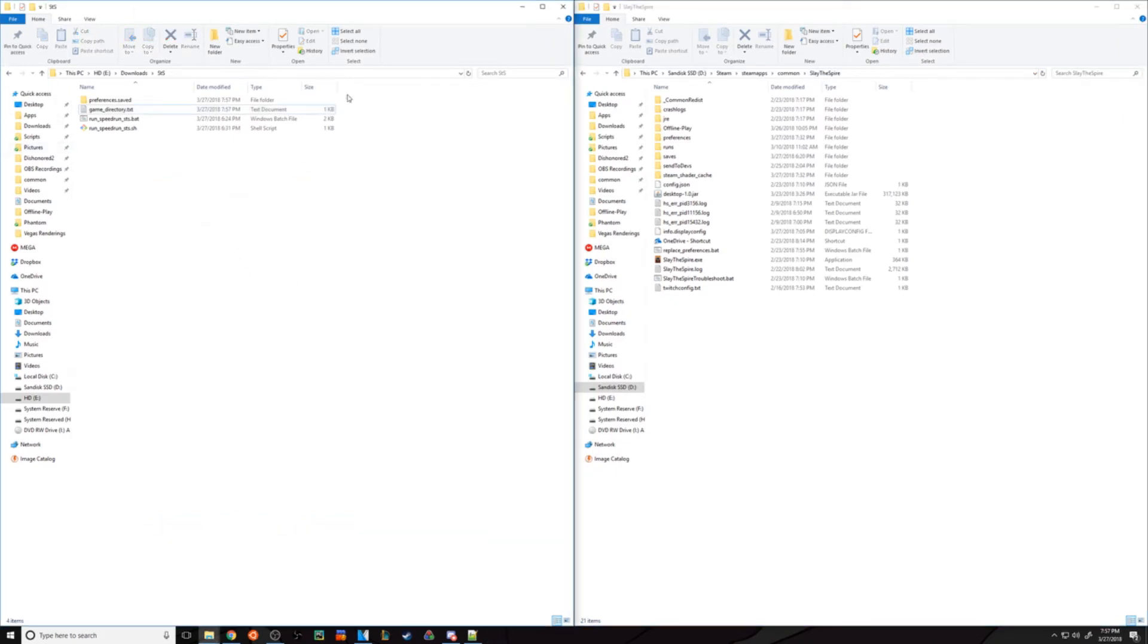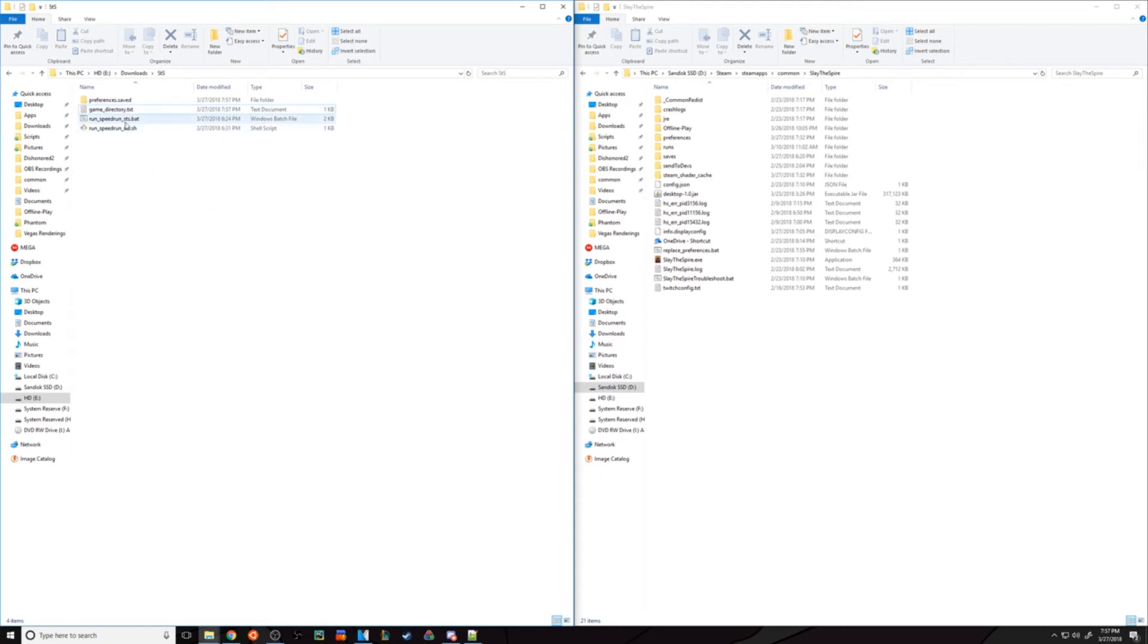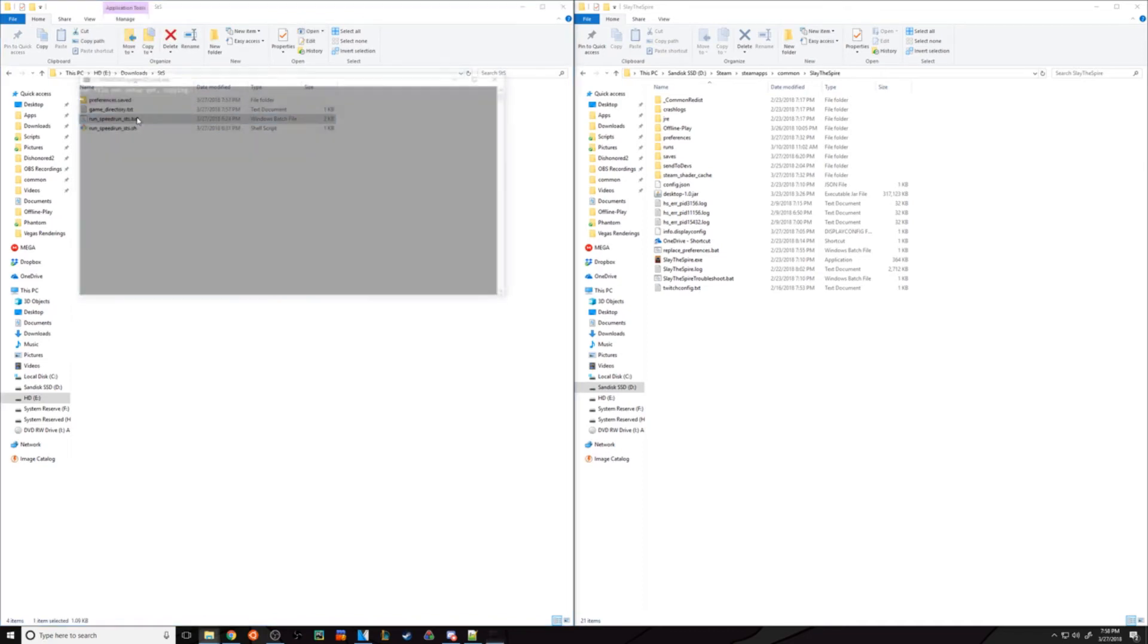That's the only setup you need to do. The bat file or shell script will handle everything else. If you're on Windows, run this file to complete the process. If you're on Mac or Linux, run this one.